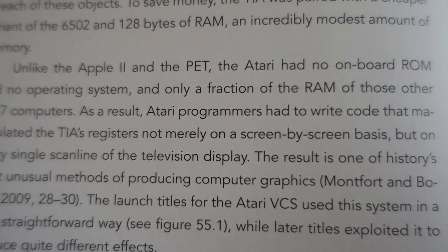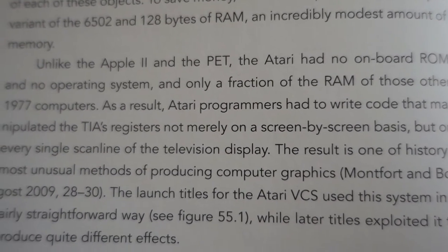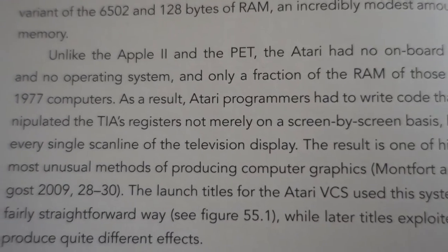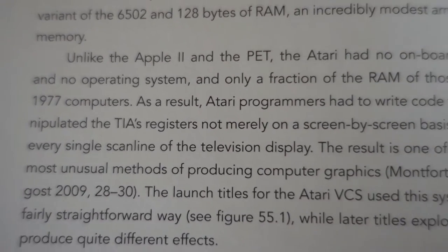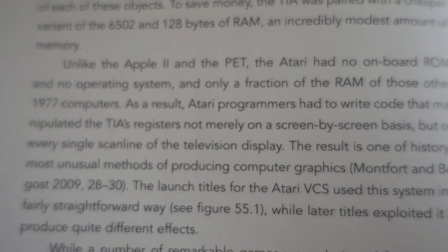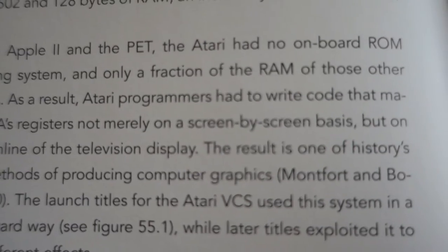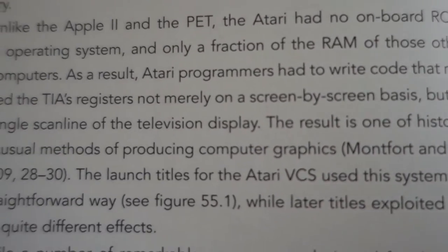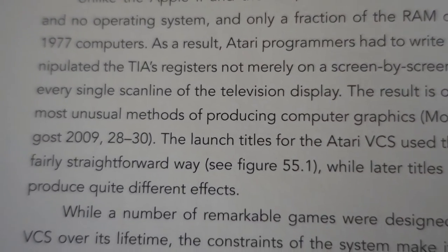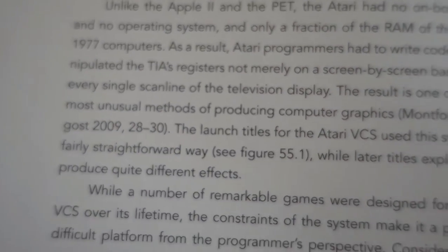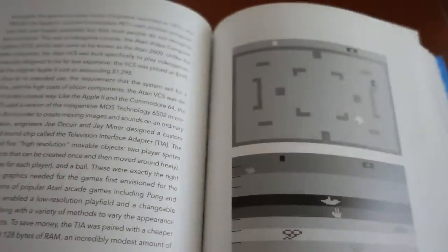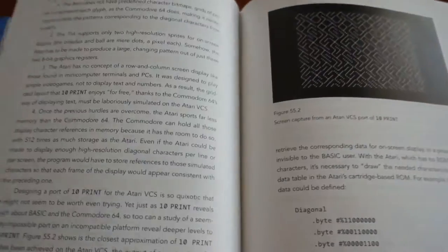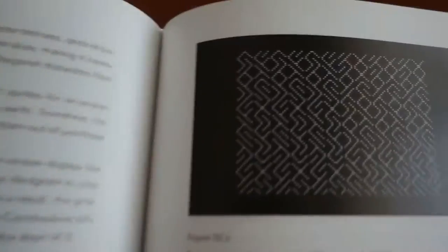As a result, Atari programmers had to write code that manipulated the TIA's registers, not merely on a screen-by-screen basis, but on every single scan line of the television display. As a result, the shortest optimized assembler version on the VCS was a whopping 360 characters long.